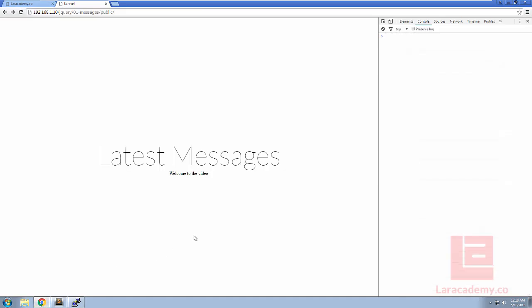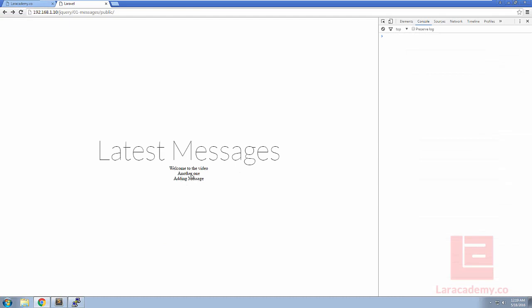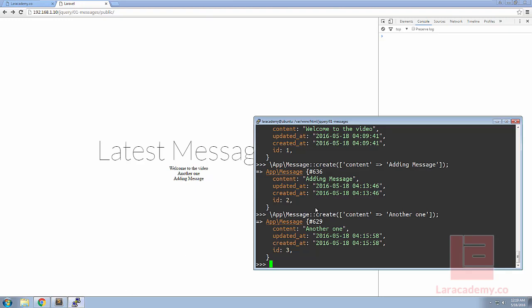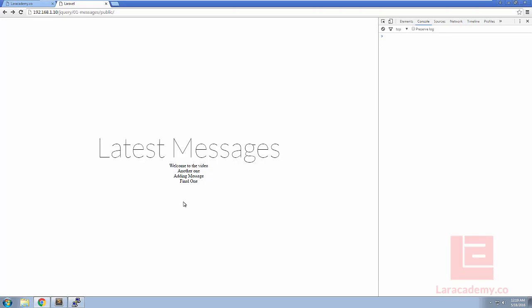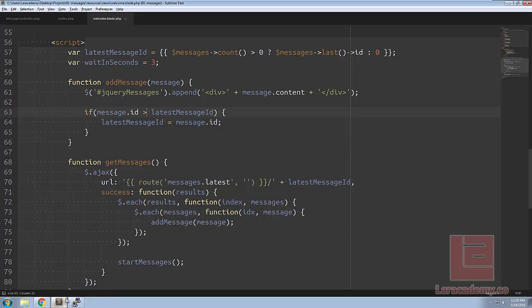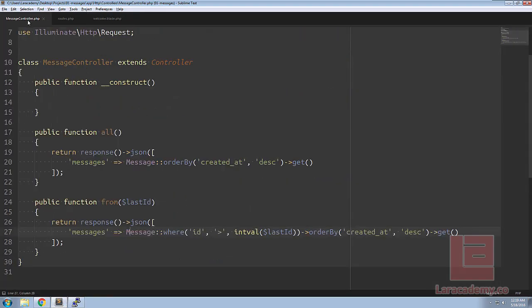If we switch back to Chrome, give our page a refresh to grab the latest JavaScript, you can see that once we have our first message we have the two that we're missing. Using PHP artisan Tinker let's just add one more message so we'll say final one. Without switching to the page you can see it pulls up within three seconds.